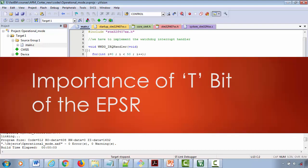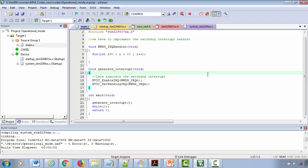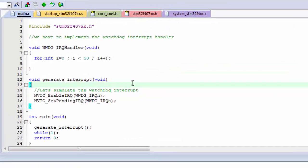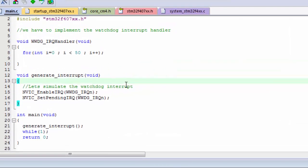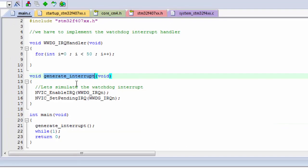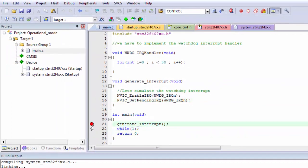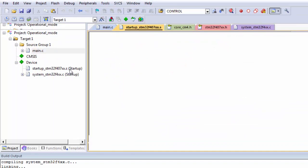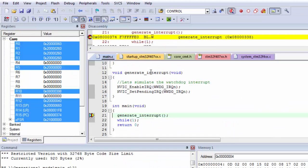Let's do a small exercise to understand this better. Here I have some previously written code — let's reuse it. In main, I call a generate_interrupt function. Let's keep a breakpoint here and go into debug mode and hit run.